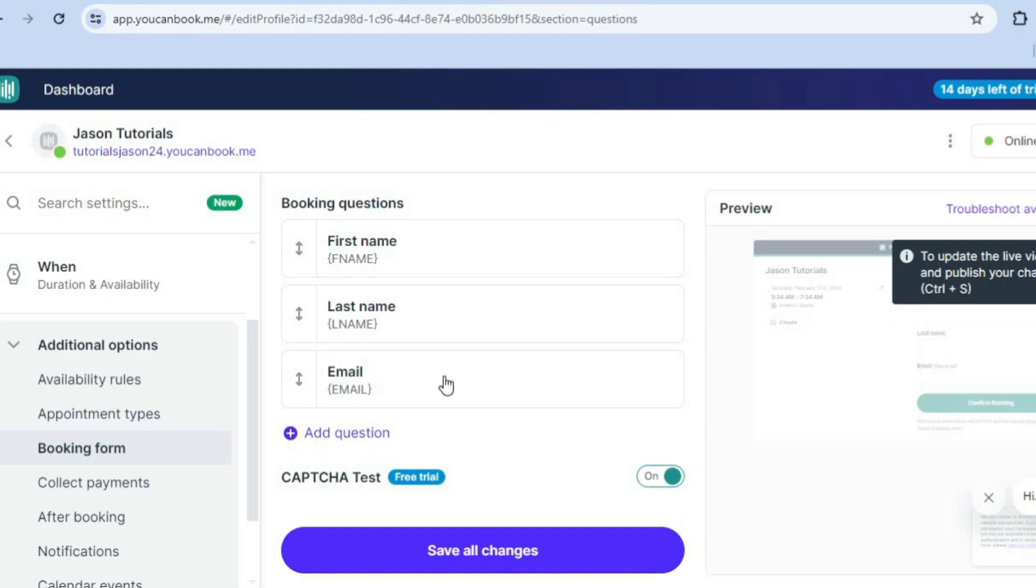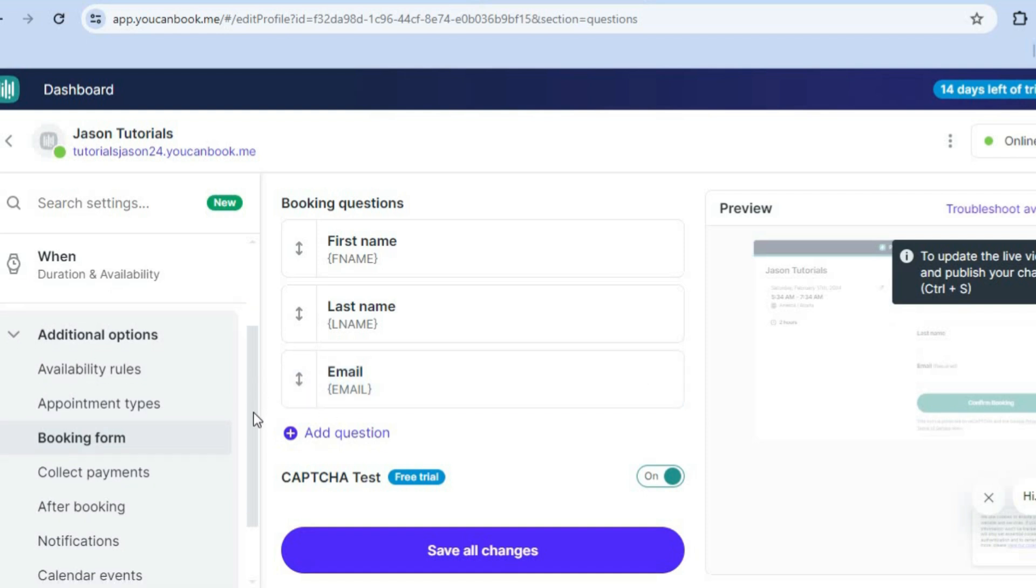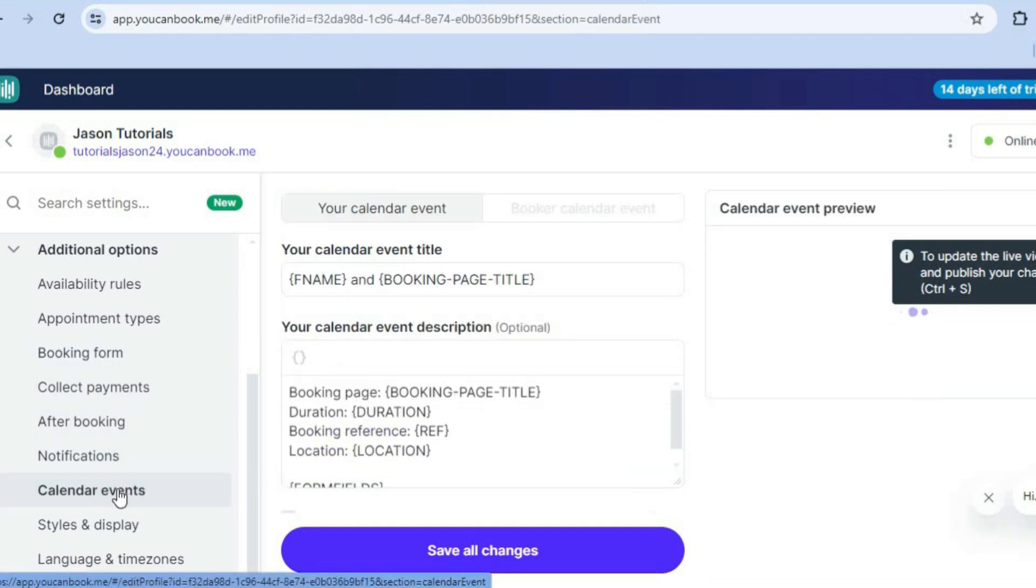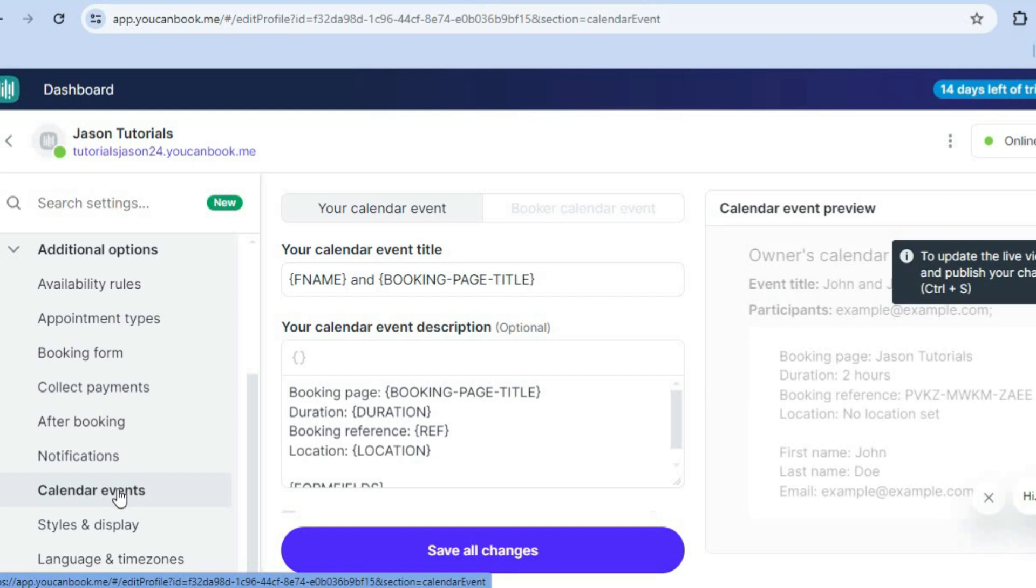And keep in mind that all of the other features, if you would like to edit anything, you can find them on the left hand menu option, as you can see right here. So you can view your calendar event by tapping right there. You can see it.